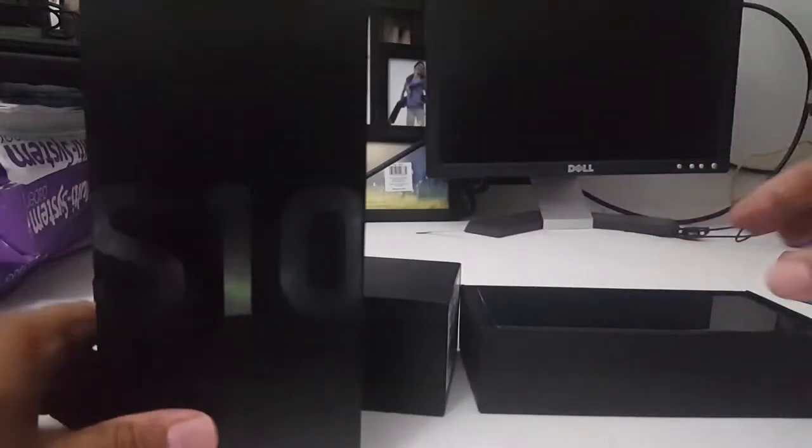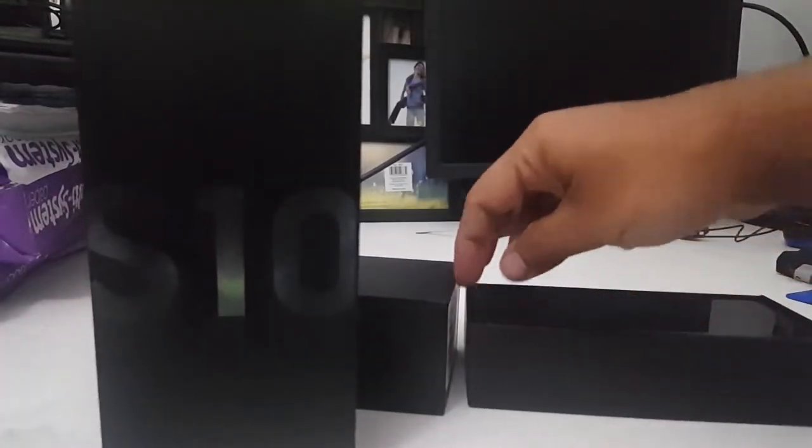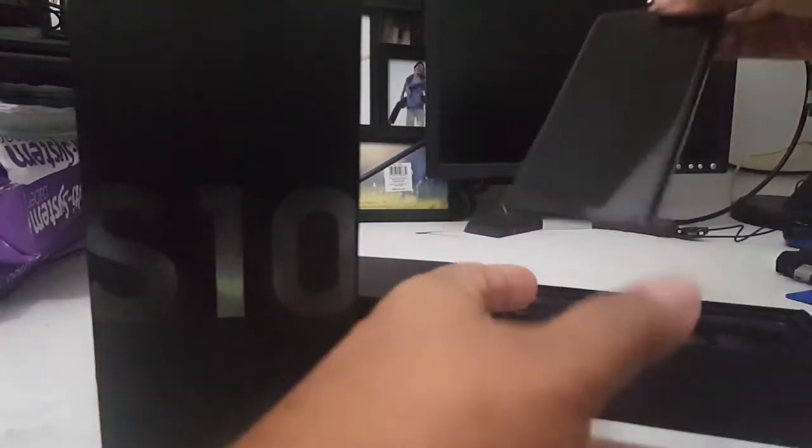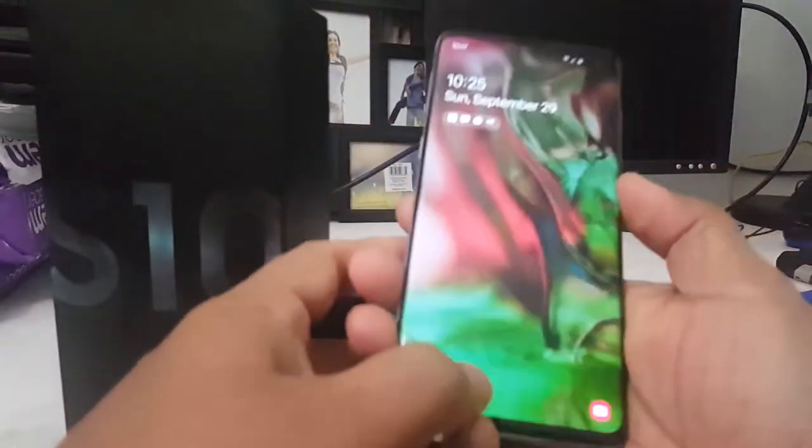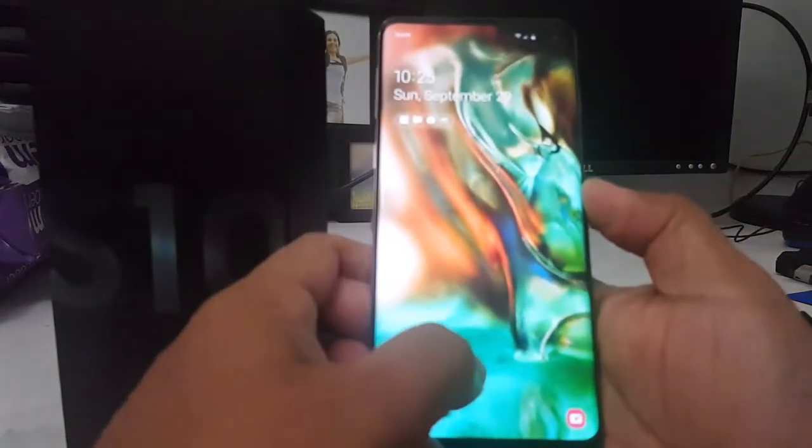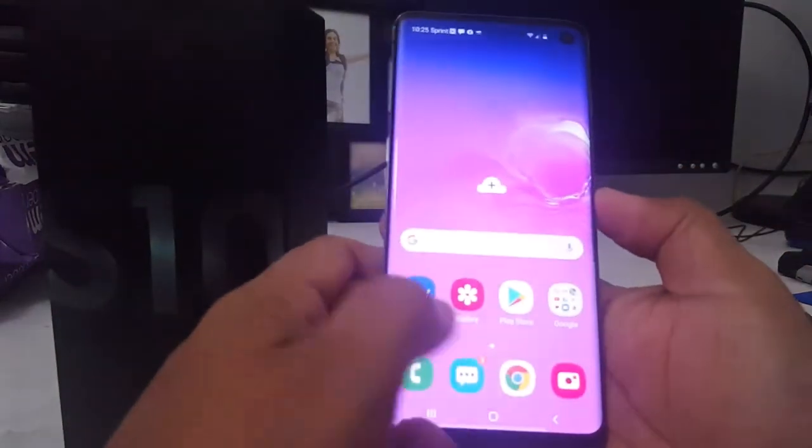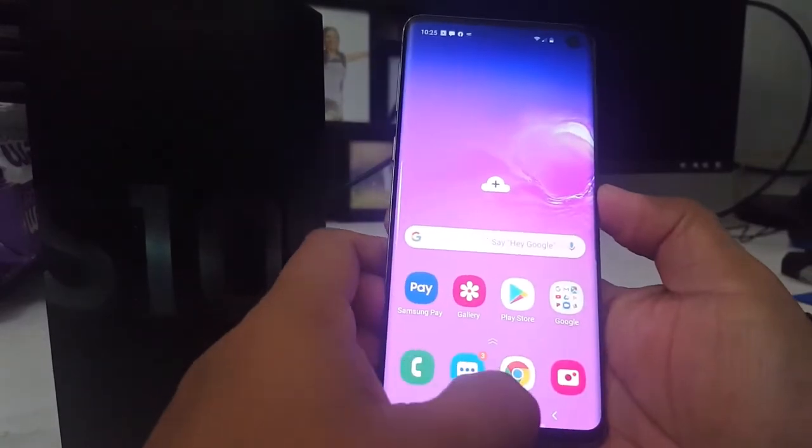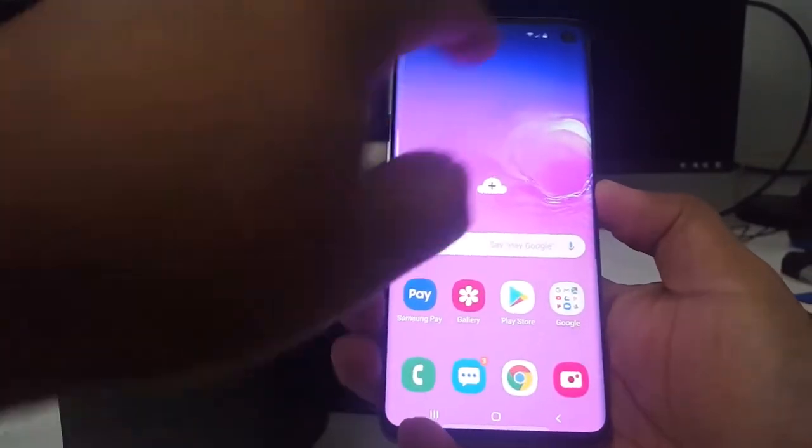This is the S10. This phone has a 6.1 inch display.